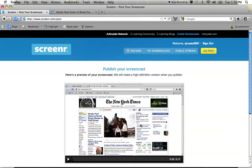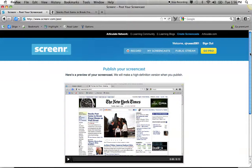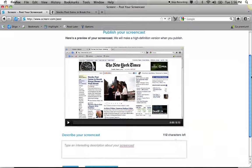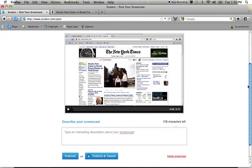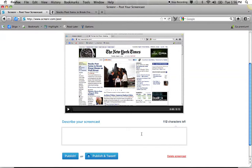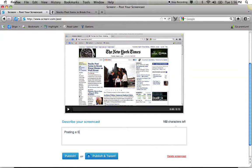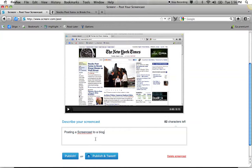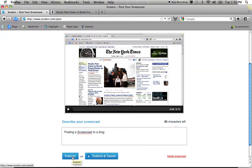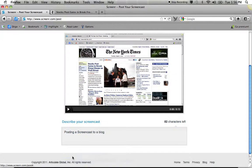And now I see a preview of my screencast. I scroll down. And I have to give it a description. So I'm going to describe my screencast, posting a screencast to a blog. So I'm going to publish. I don't publish and tweet unless I intend to. You can publish and it won't go anywhere. It just goes into your screen. So I'm going to click Publish.